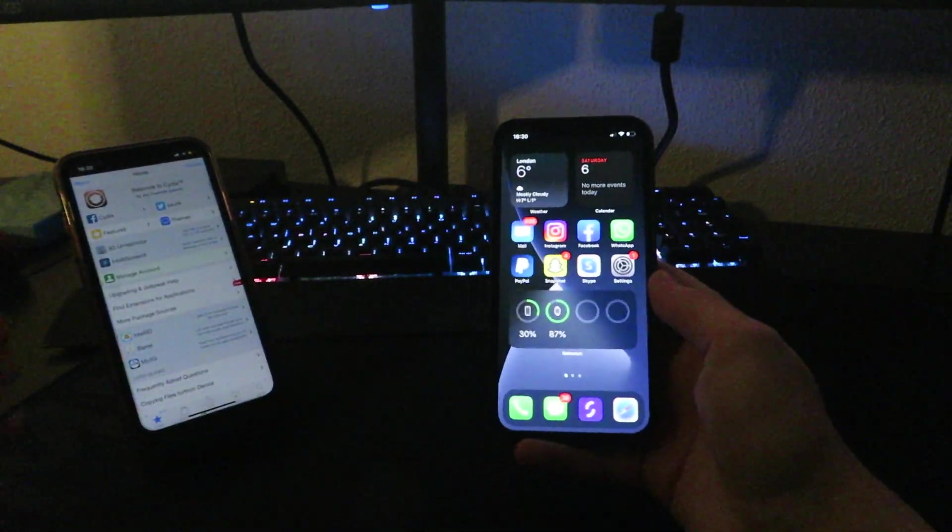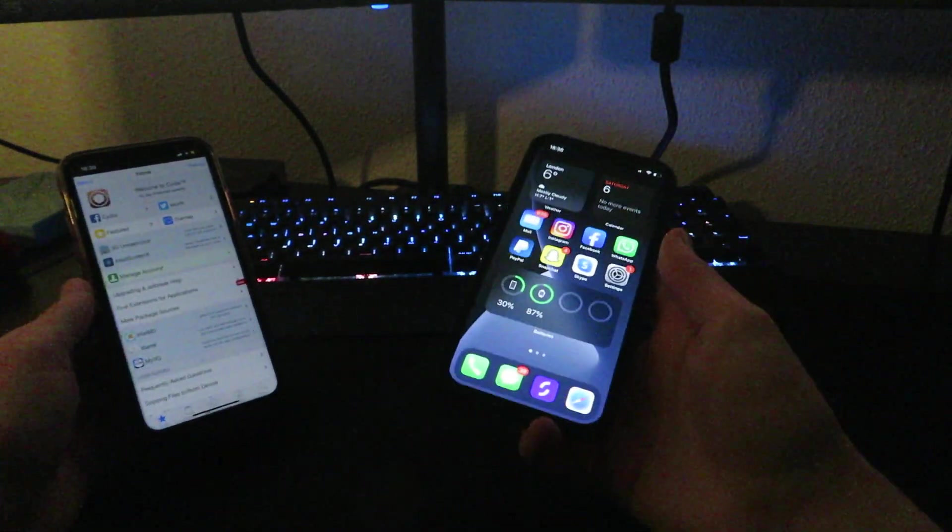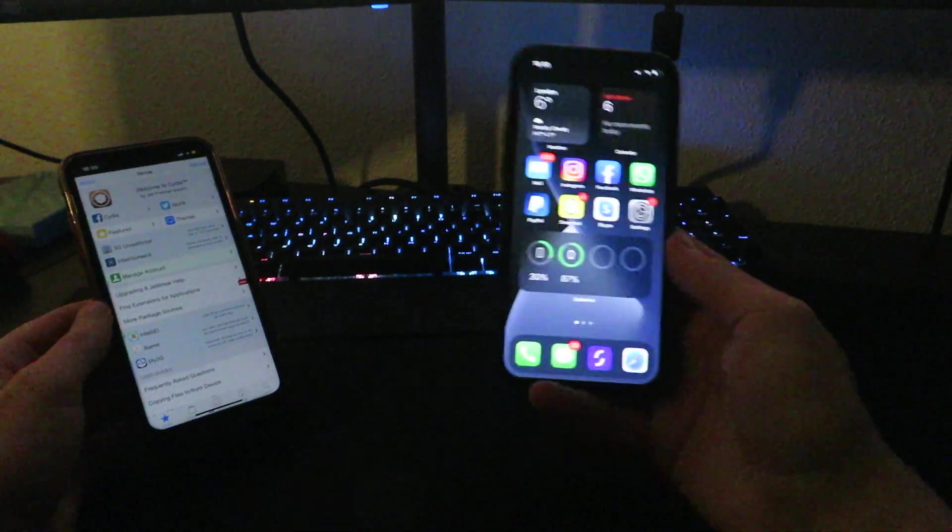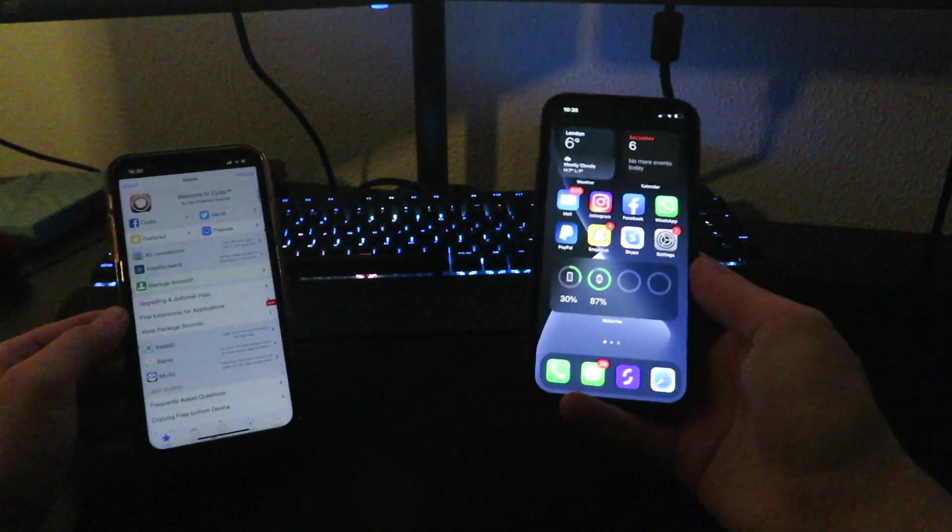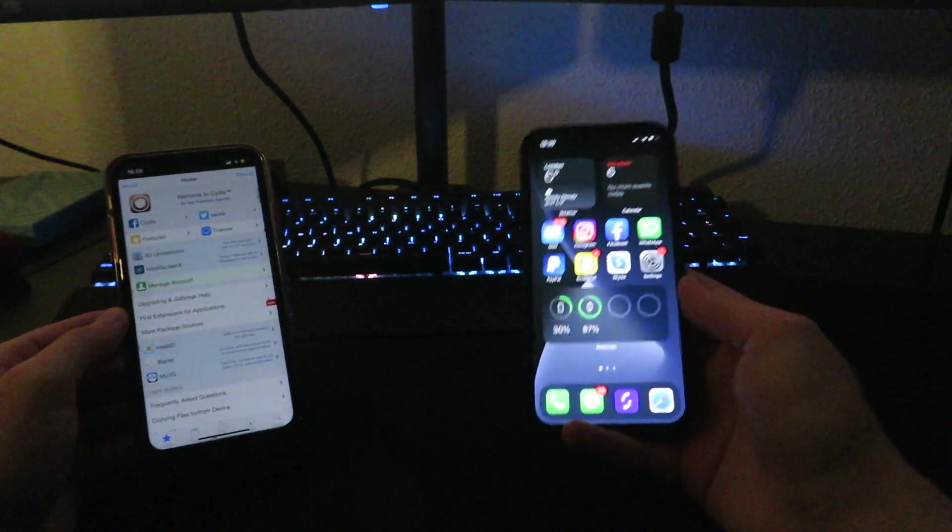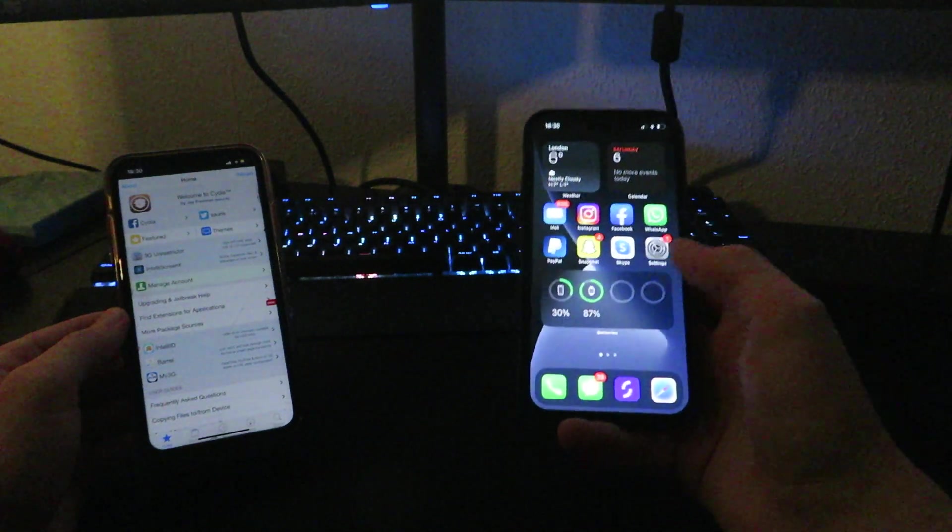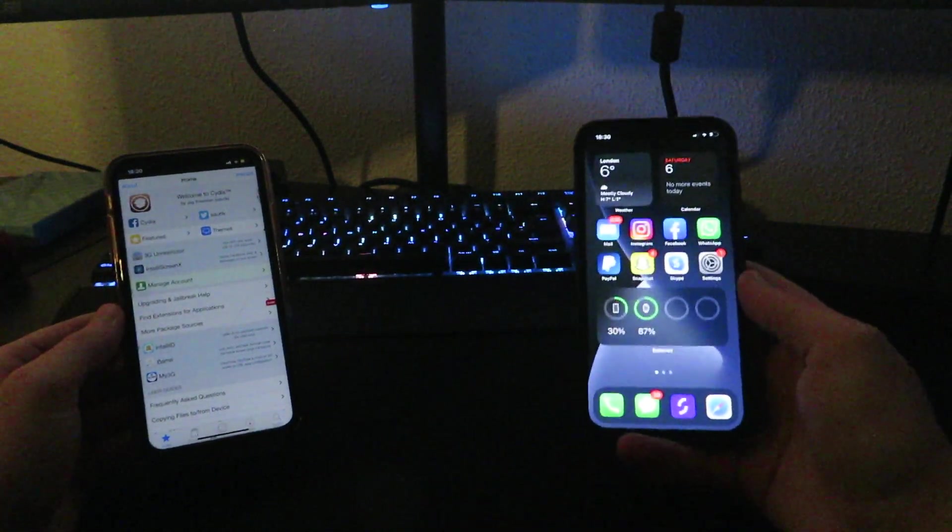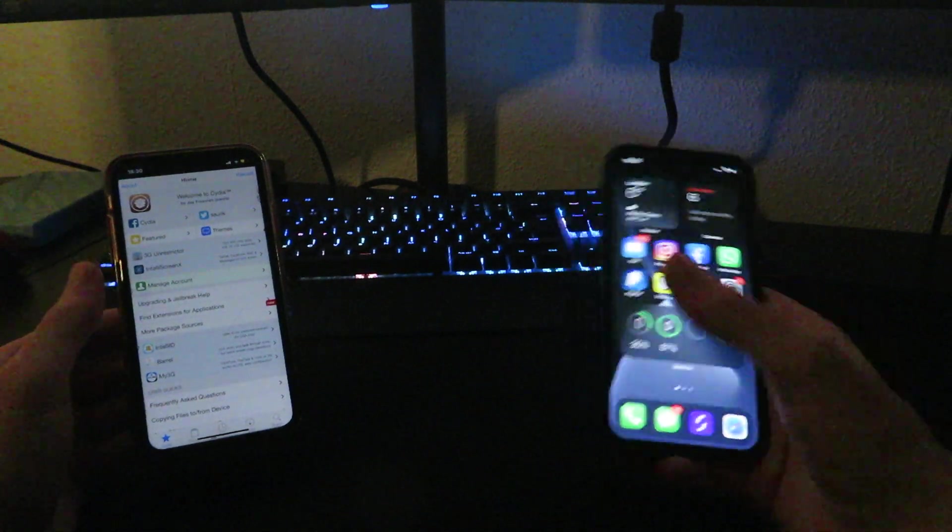Hey guys, welcome back to the channel. In this video today I'm going to show you how you can jailbreak iOS 14.0 on your iOS device. As you can see I do have two iPhones right here. This one is currently jailbroken and this one here on the left is jailbroken as well. Now as you can see I have Cydia open on here on my device.